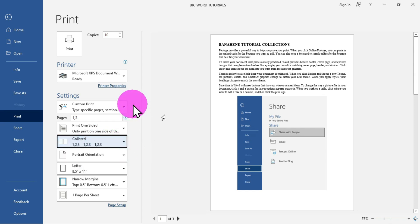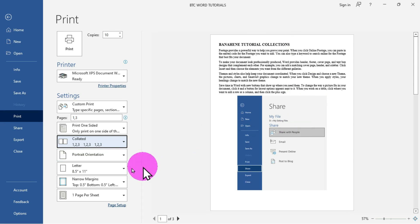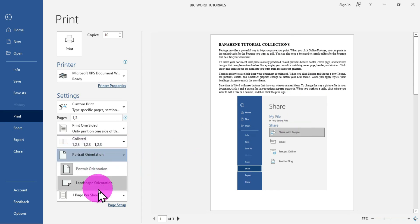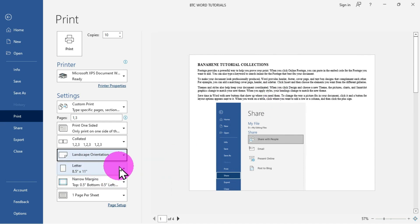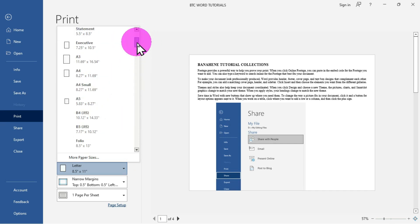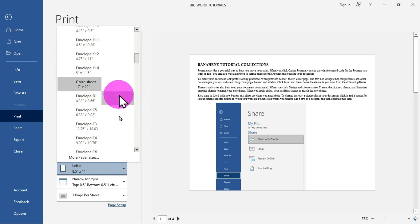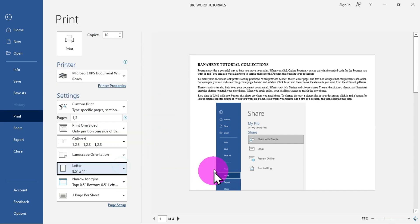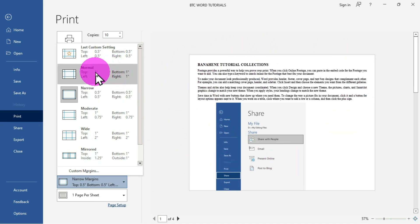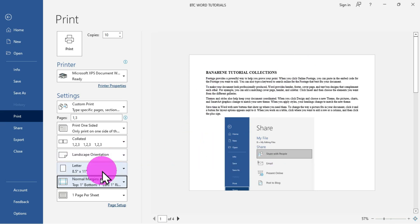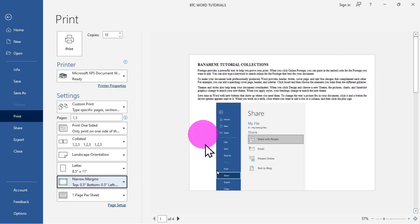The next option is Portrait Orientation. You can click and choose Landscape to change the orientation of your document. After that is the paper size — currently set to Letter. Clicking the drop-down shows many options such as A4 and A3. You also have margin settings, currently set to Narrow Margin. Choosing Normal or Narrow changes the preview to reflect the margin setup.